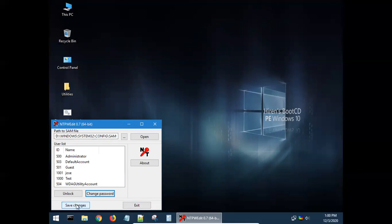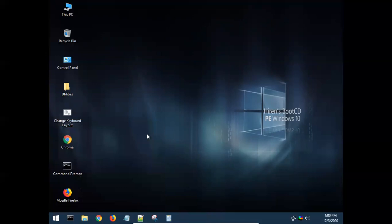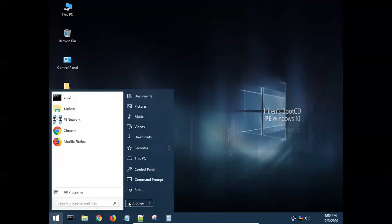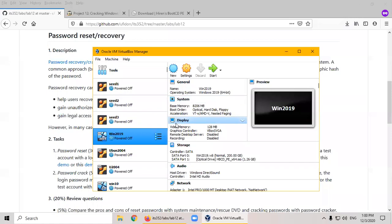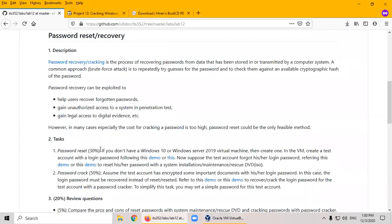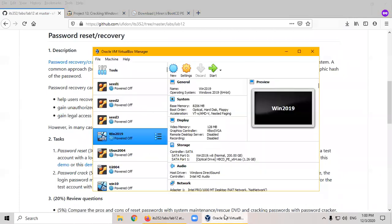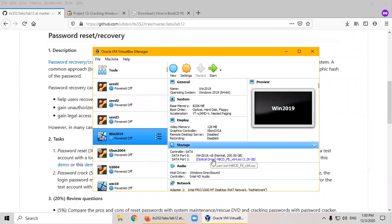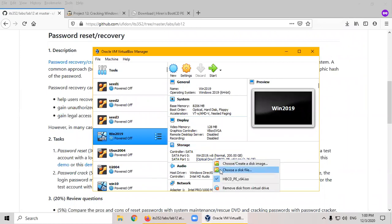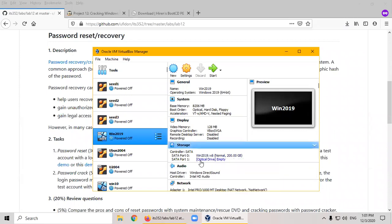And then you click OK, and save changes. Click exit, that's it. Reset password with these tools is quite simple. Now we shut down this Hiren CD. You see task one is completed, password reset. This task is completed. Now we remove this Hiren CD, remove this disk from virtual drive. You see it becomes empty. Now I can boot up into Windows 2019.